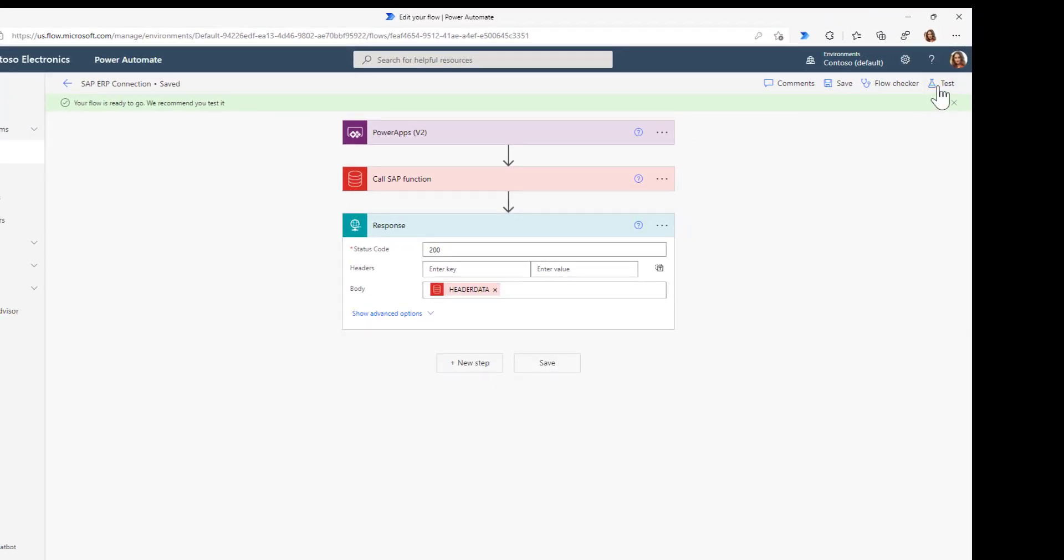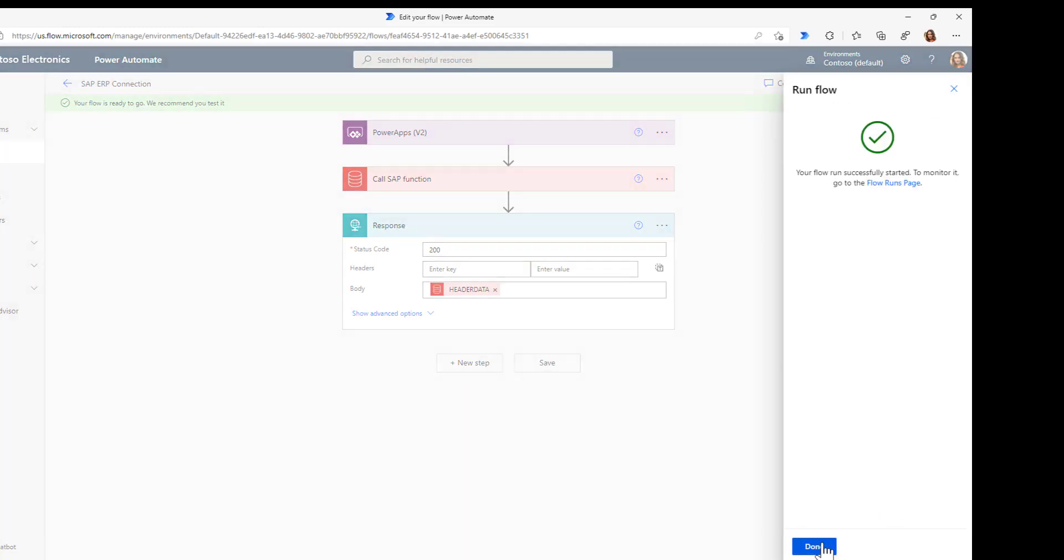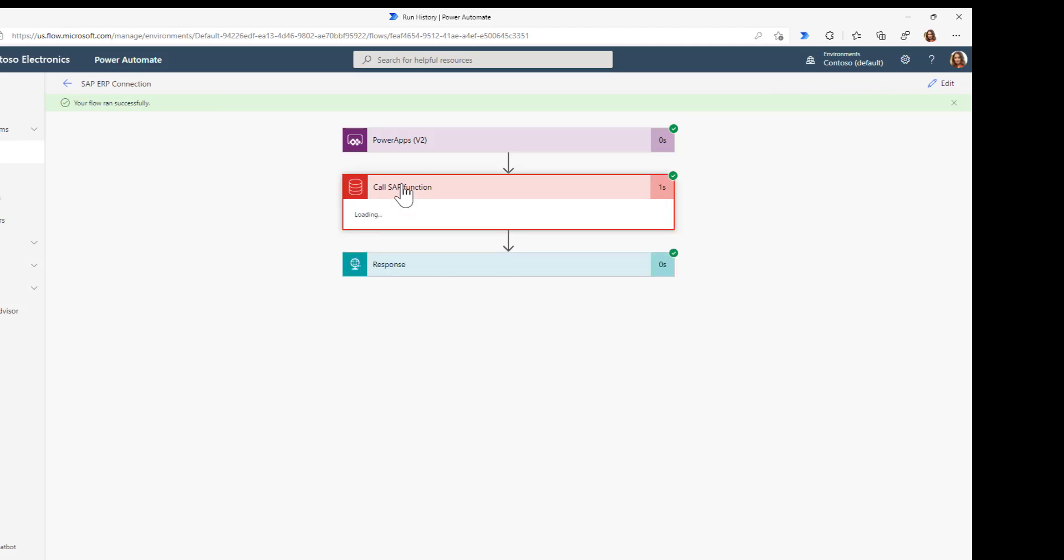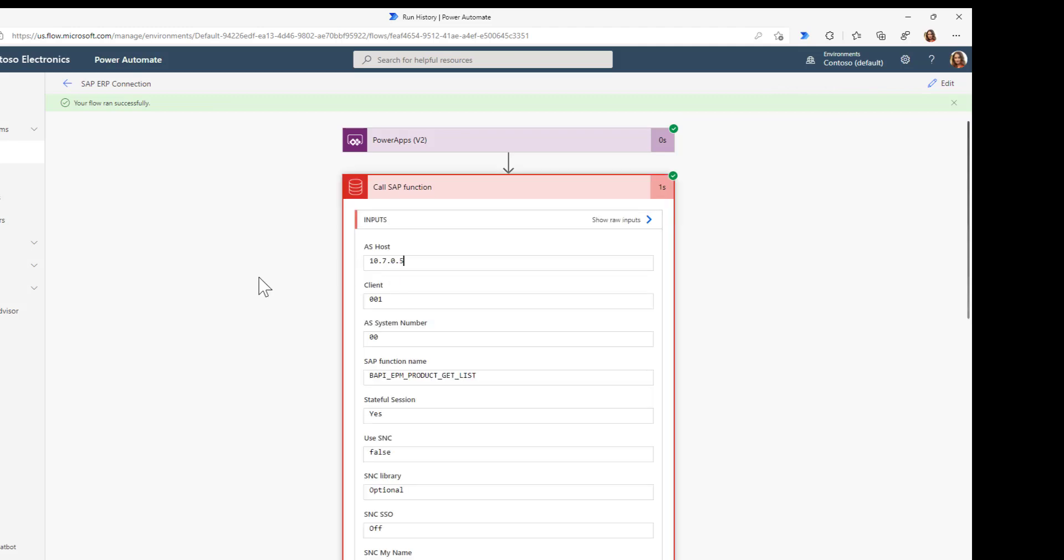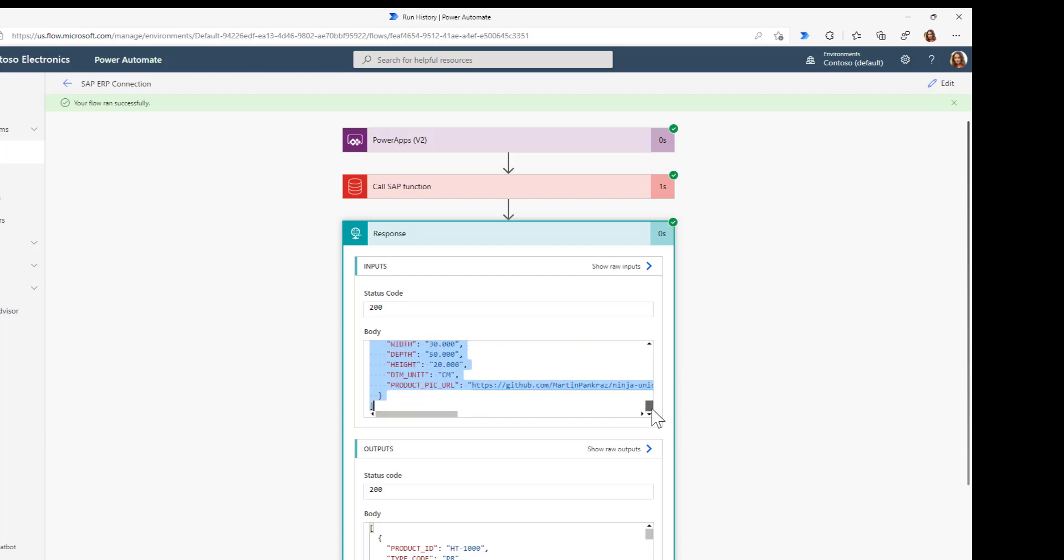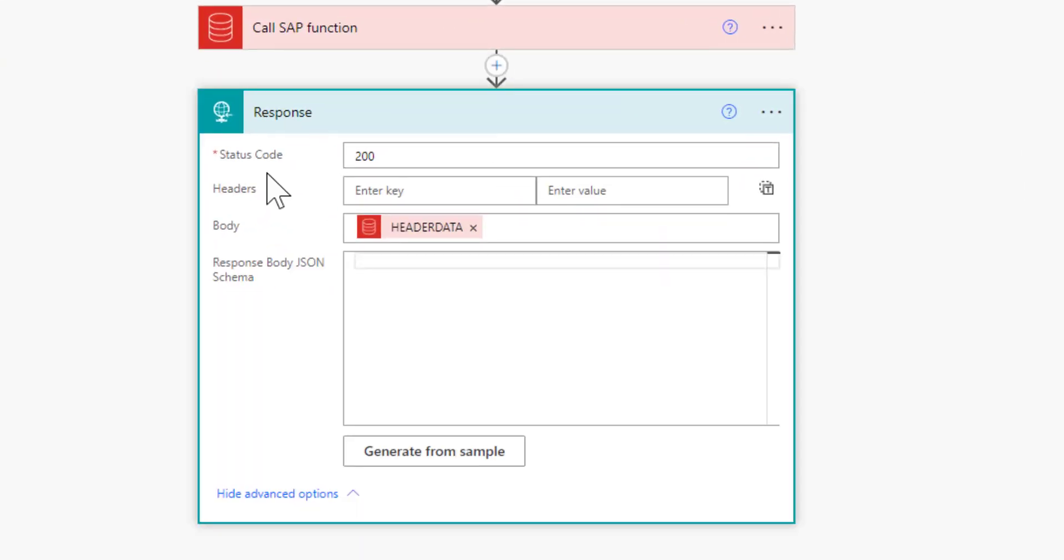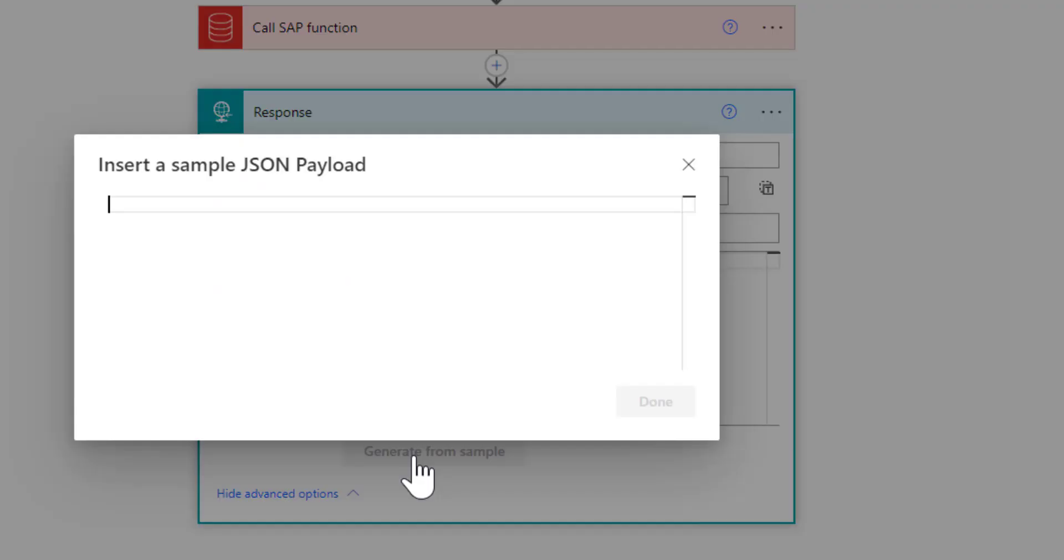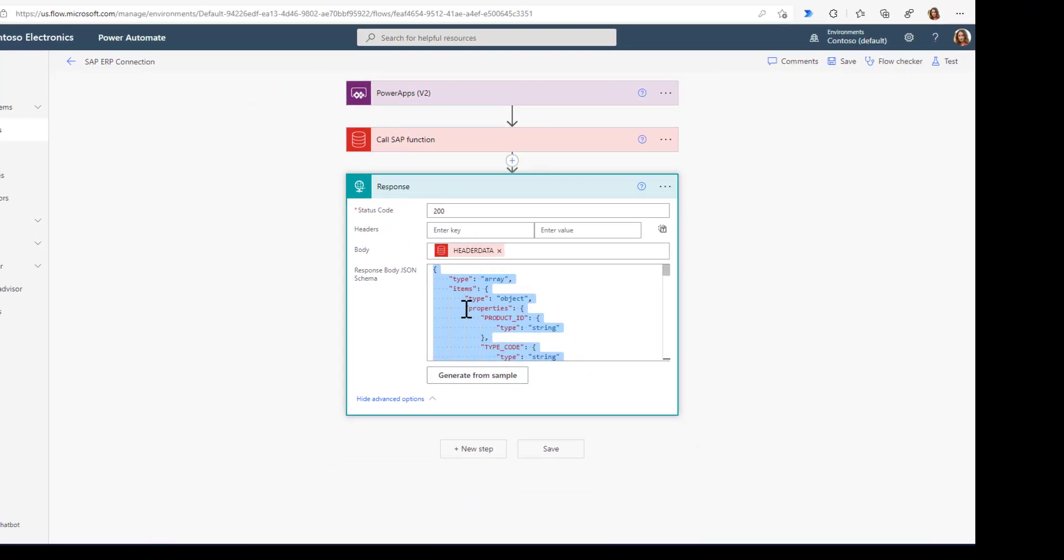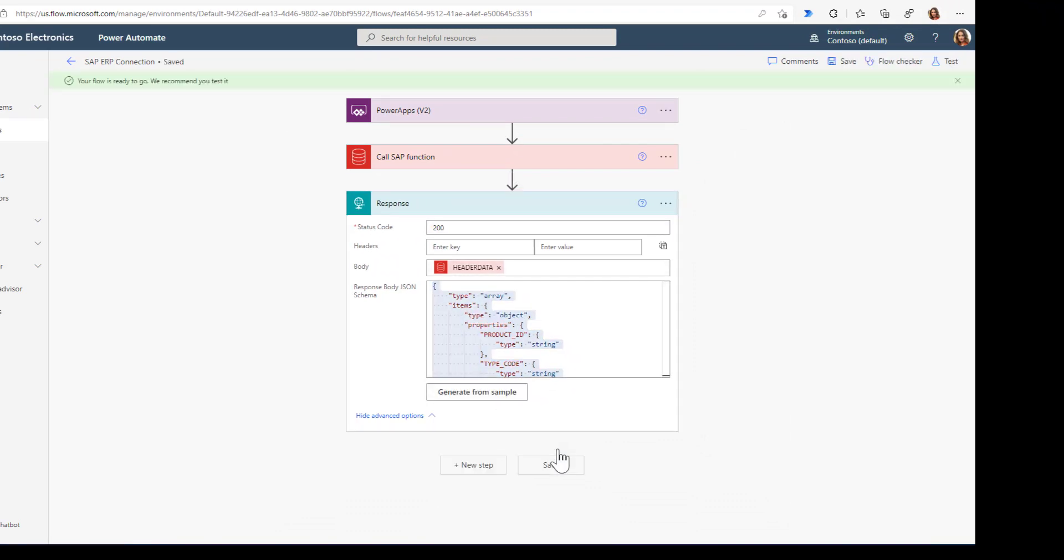We'll run it once and see the results in our response. We'll take this full response structure and in the advanced options, generate the JSON structure from this sample payload. Now the response knows all the properties and fields that are returned from the SAP system.